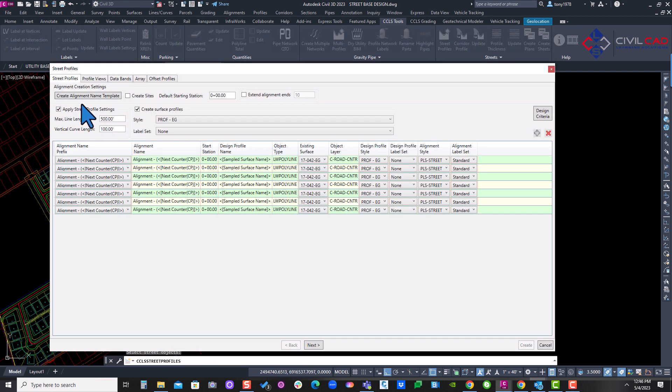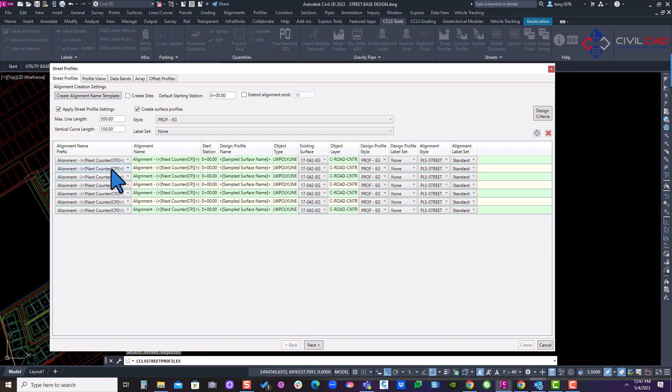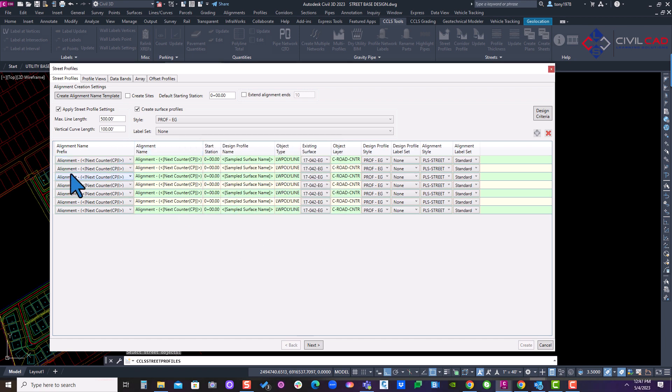This comes up. We can come through here and assign street names if you want to, but now I'm just going to use the defaults of street 1, 2, 3, 4, 10.